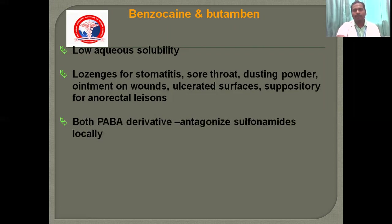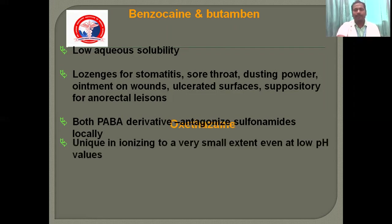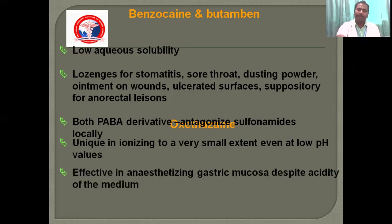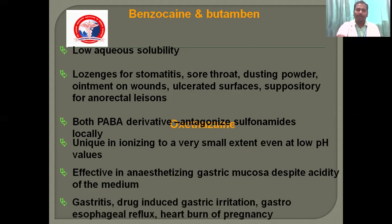Both PABA derivatives antagonize sulfonamides locally. Oxethazaine is unique in ionizing to a very small extent even at low pH values. It is effective in anaesthetizing the gastric mucosa despite the acidity of the medium, and is useful for gastric irritation, gastro-esophageal reflux, and nausea of pregnancy.